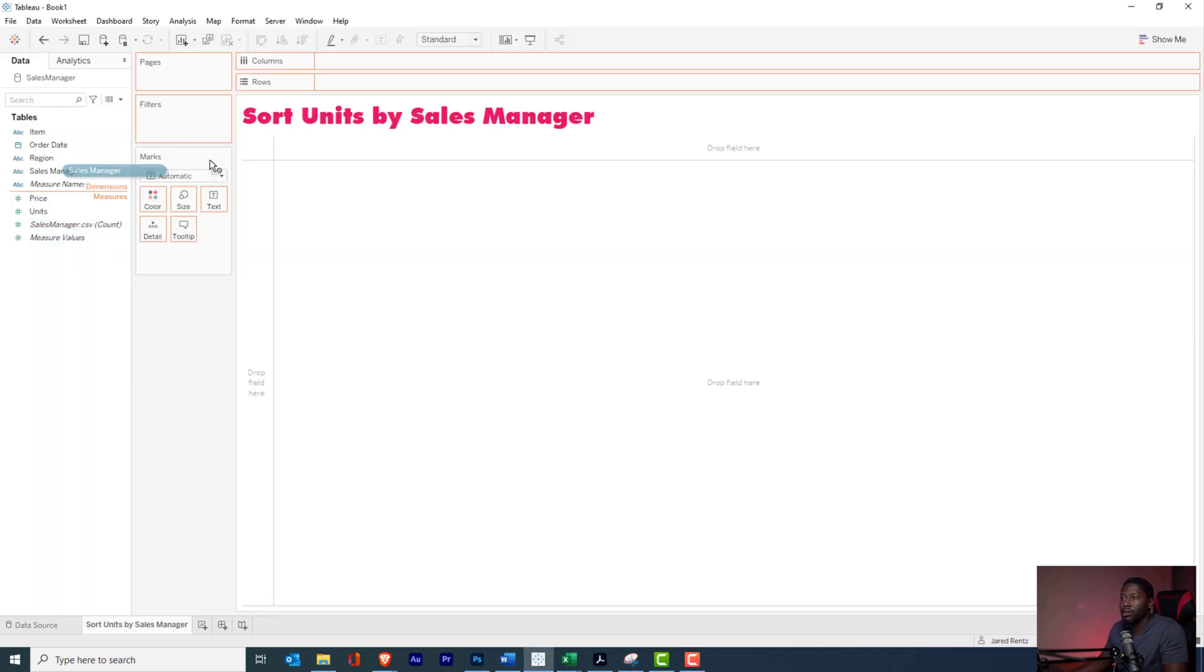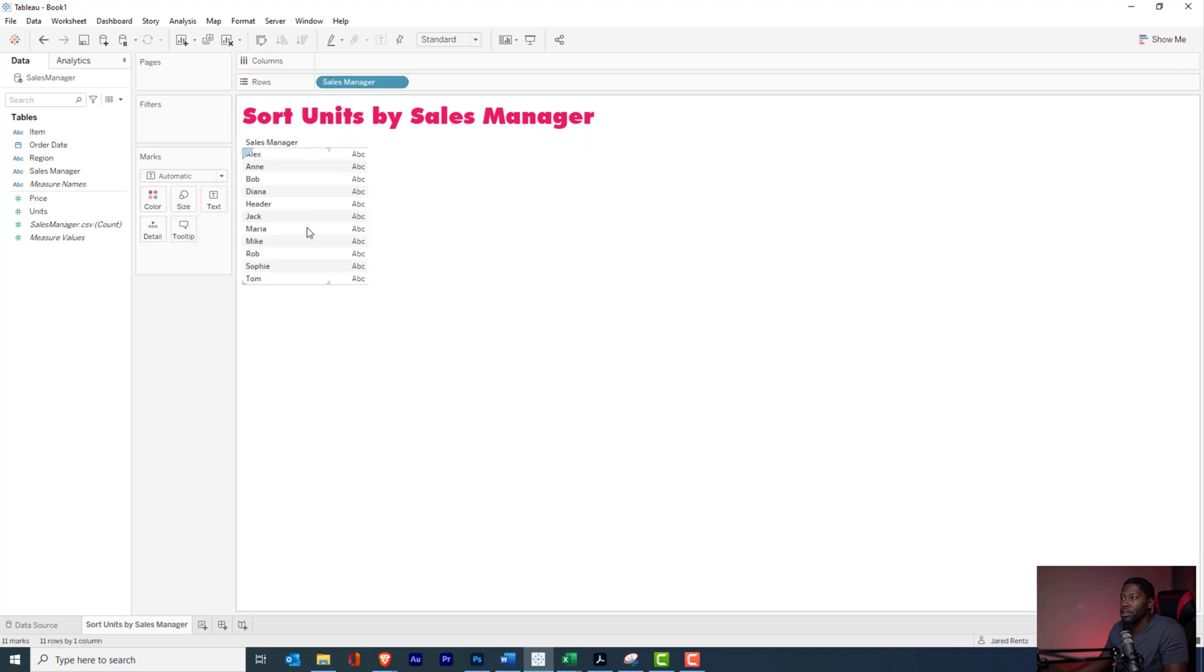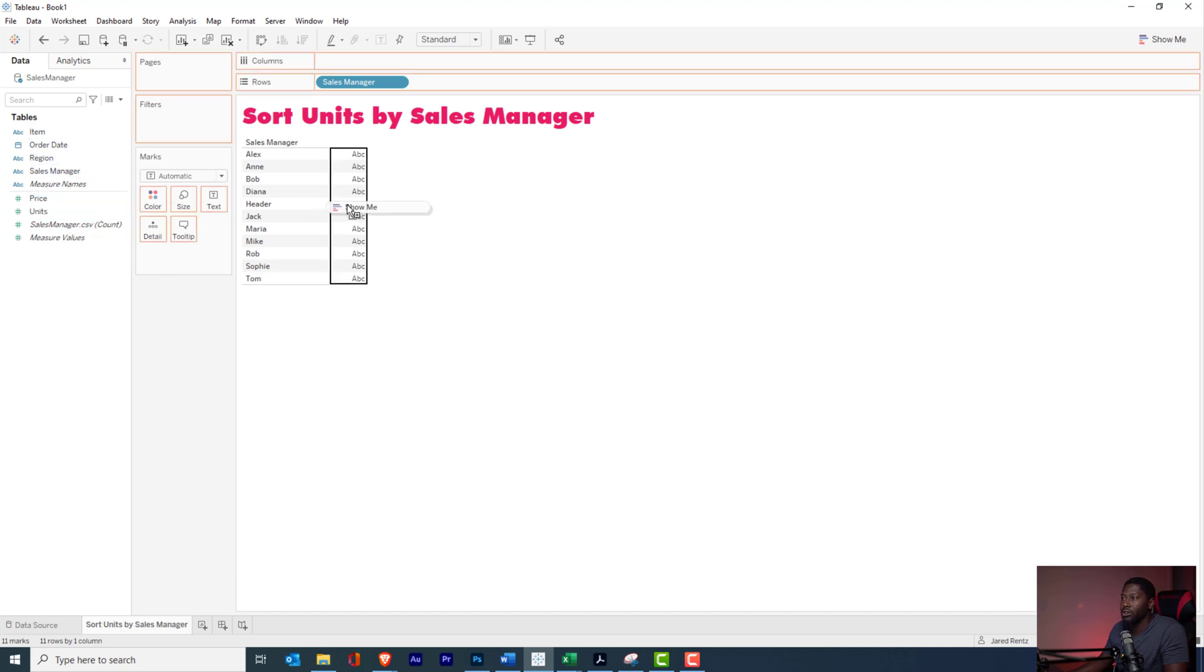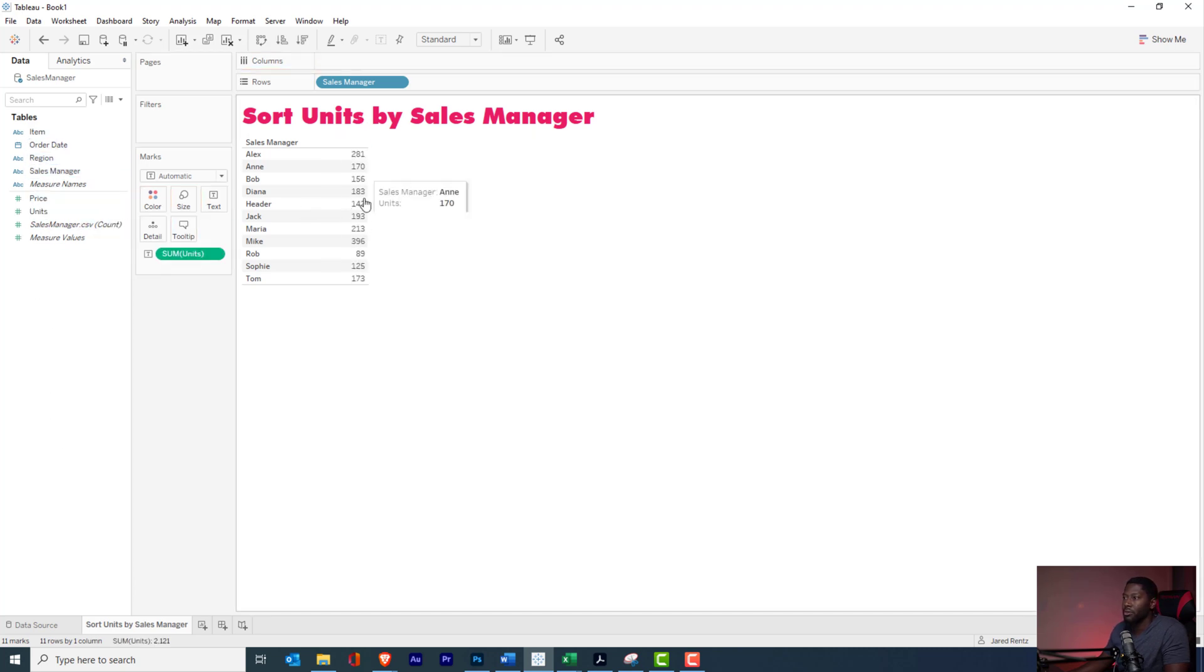So here we are. We're going to go ahead and bring in our sales manager to the rows, and you can see that we have all of our sales managers there. We have 11 different managers here, and then we're going to bring in our units right here.